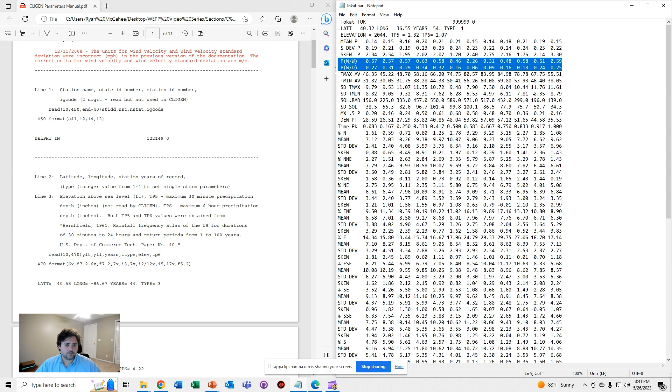This is just a simple example of how Klygen is going to use these values and why they're very important to have right.